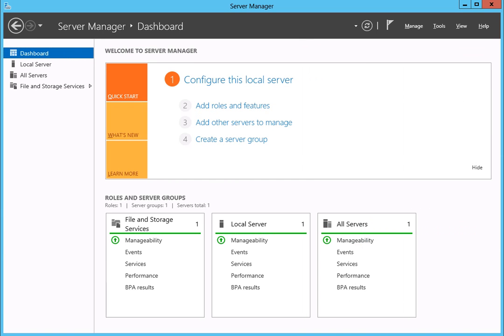These are all the steps required to create a new user account and a new share on the Seagate Business Storage NAS Windows Server. For more information on the product and its features, please see the rest of the Seagate Business Storage NAS Windows Server tutorials.